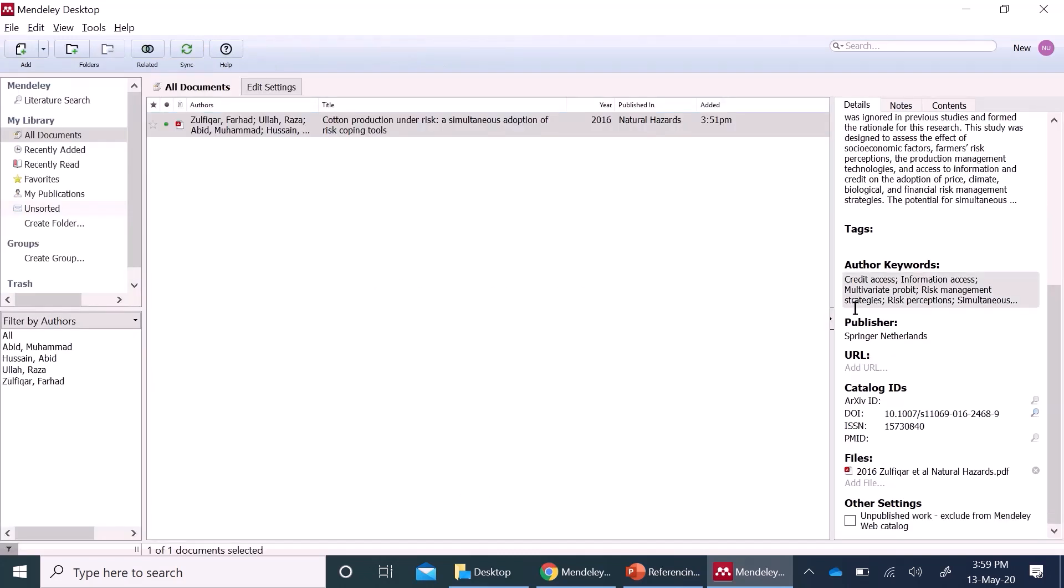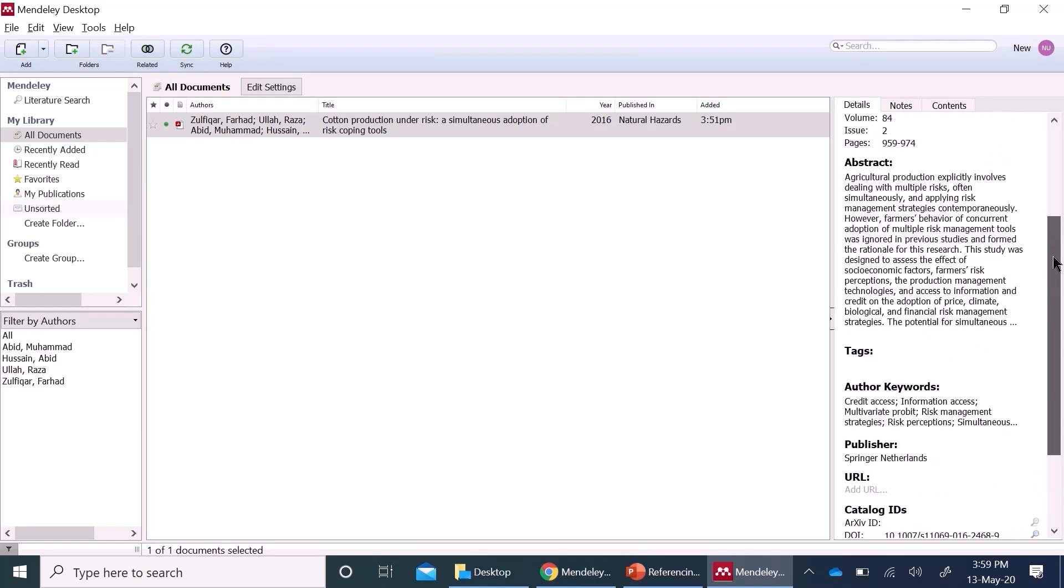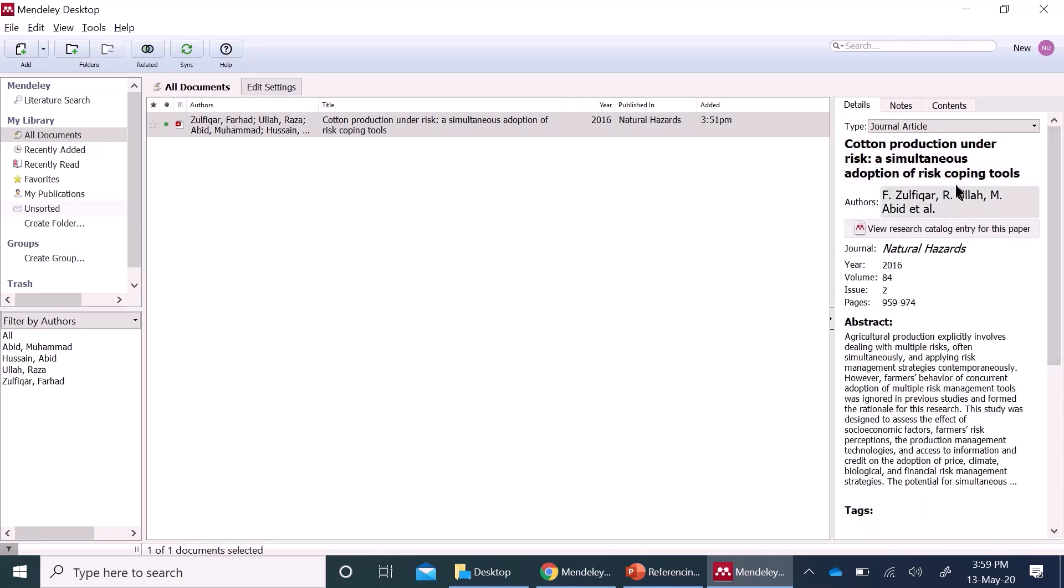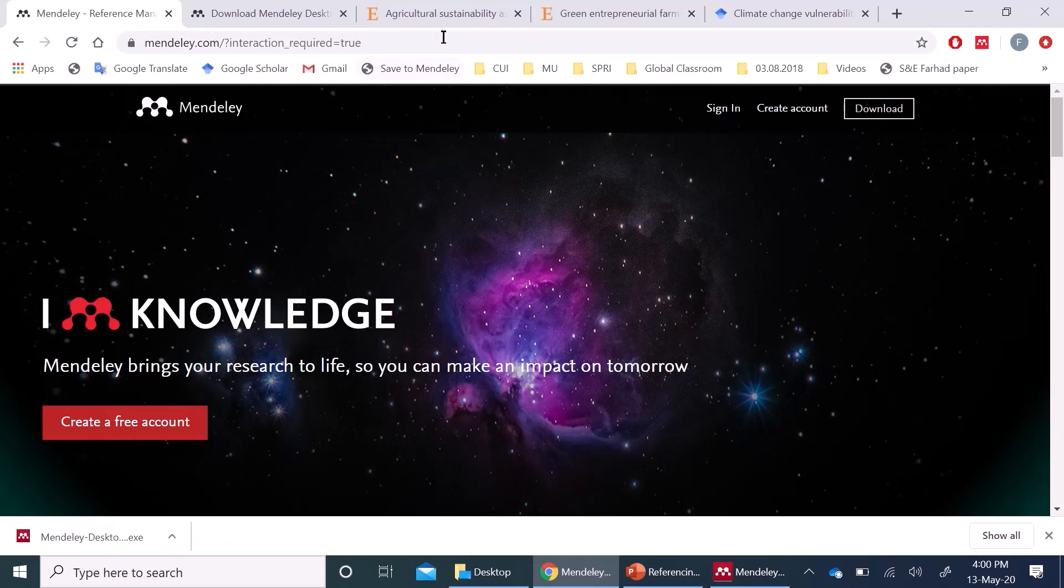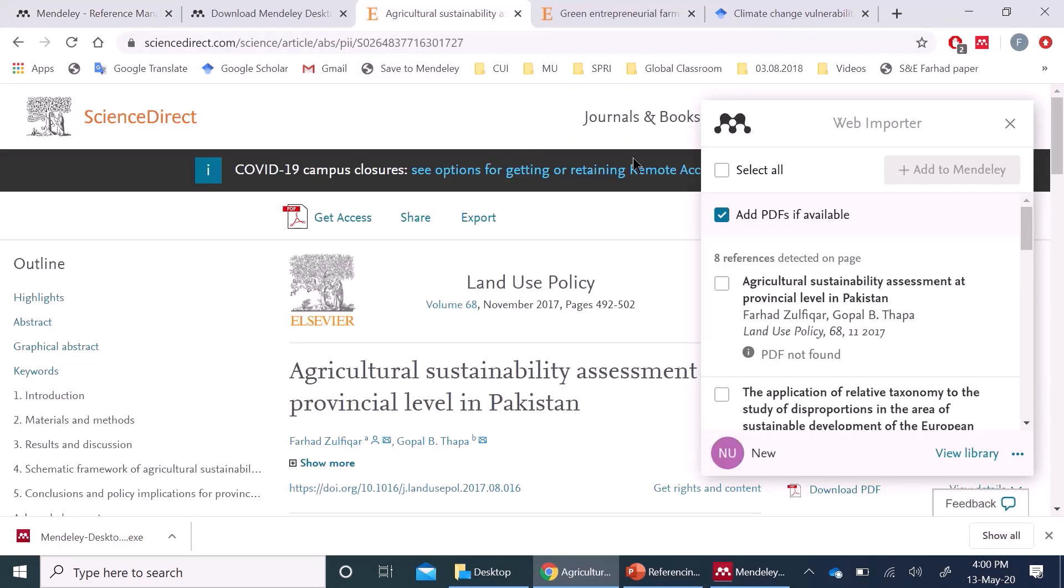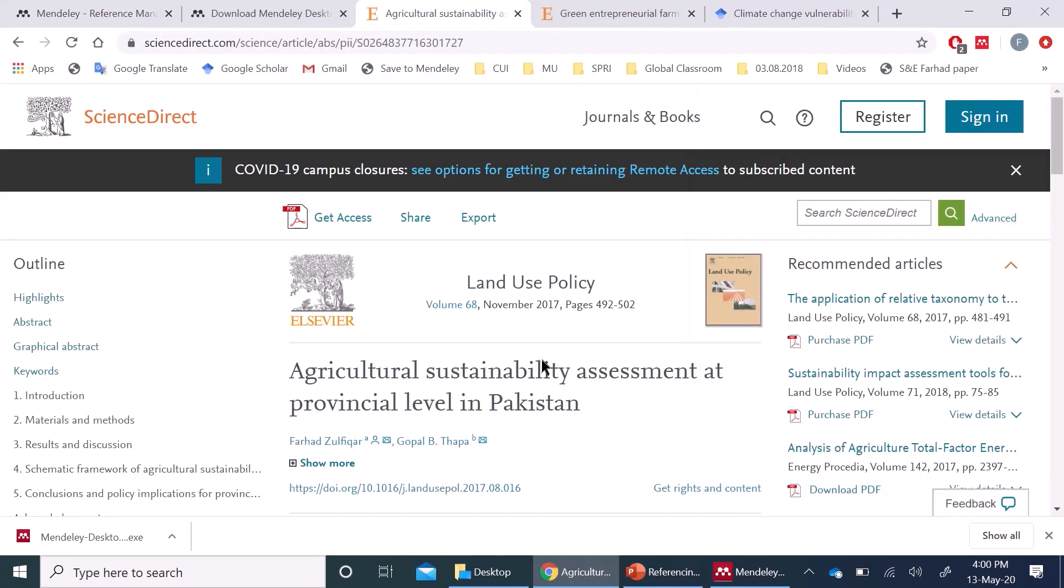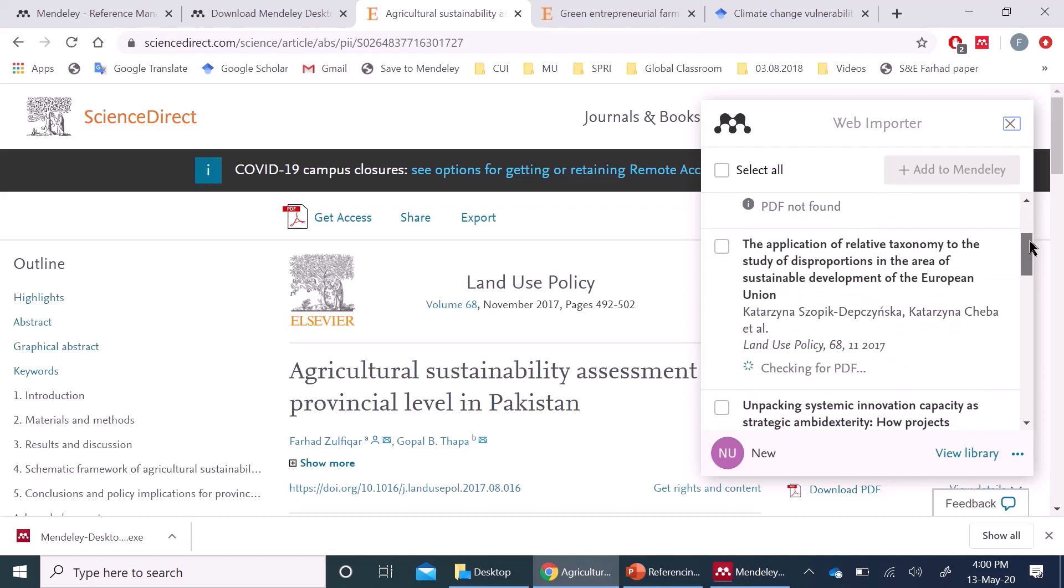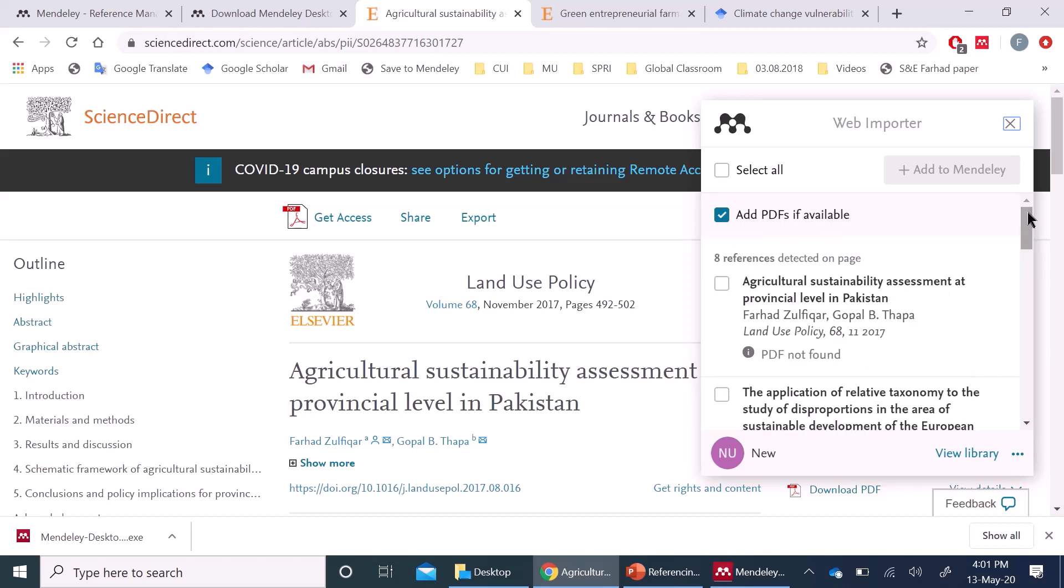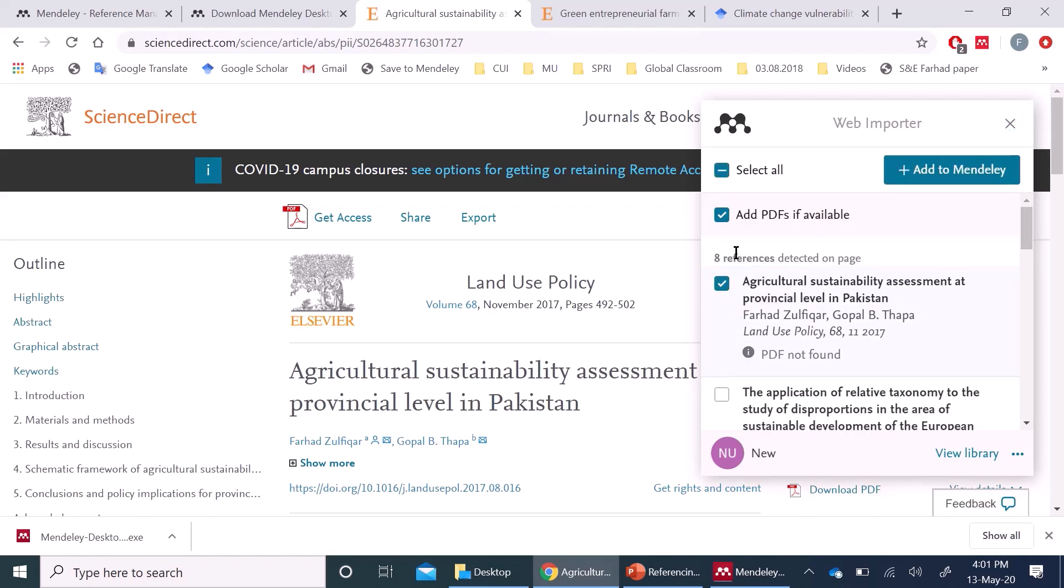So now you have dragged and dropped a PDF file and it automatically adds right here. The second way is to add through web importer. You can open any article. I have opened this article and then just click on this web importer. You will see that you have all the articles in this page listed to be added in Mendeley. I will just select this article. If you select this option, if you have access to PDF,